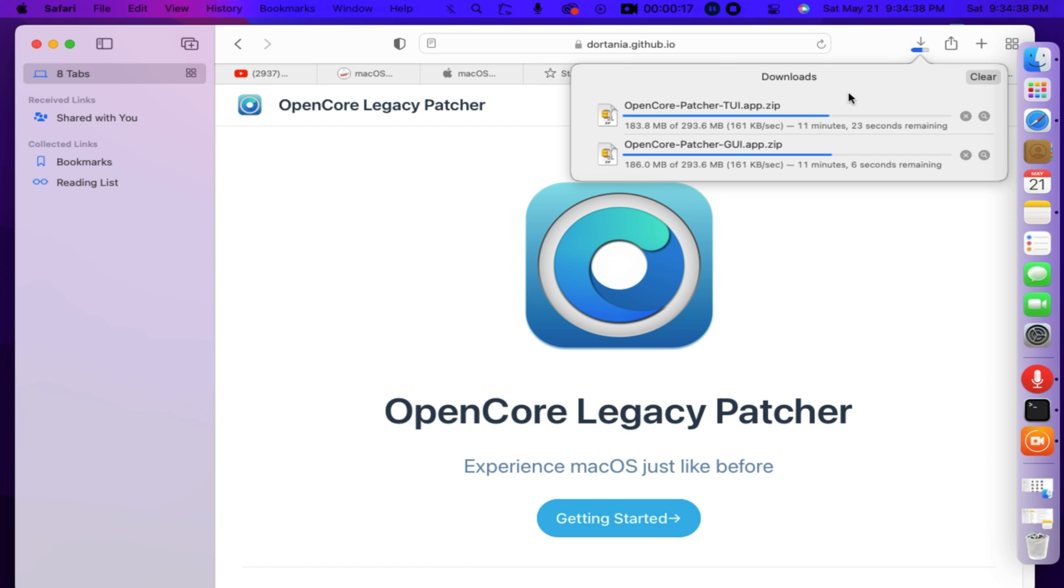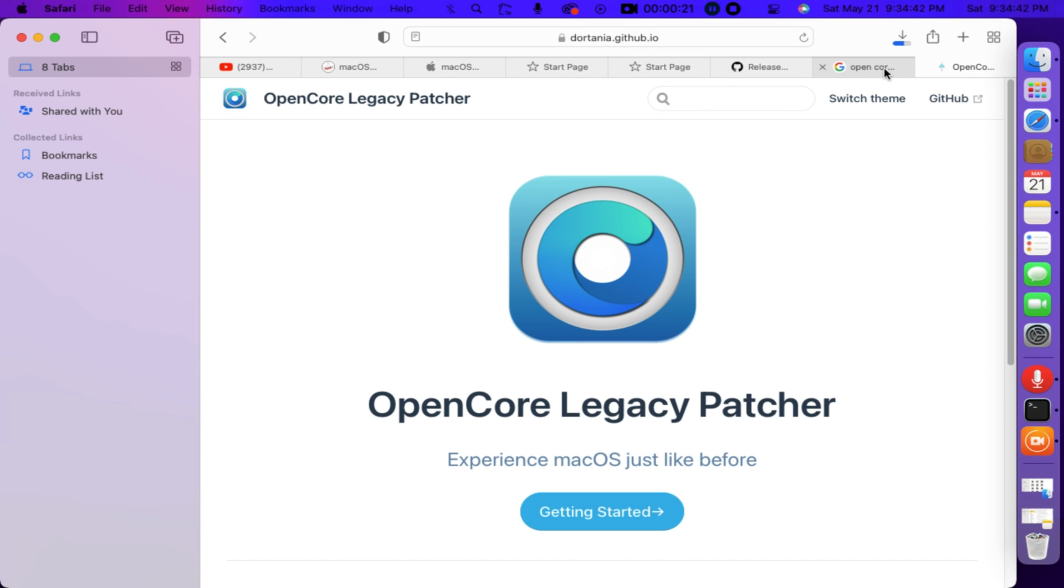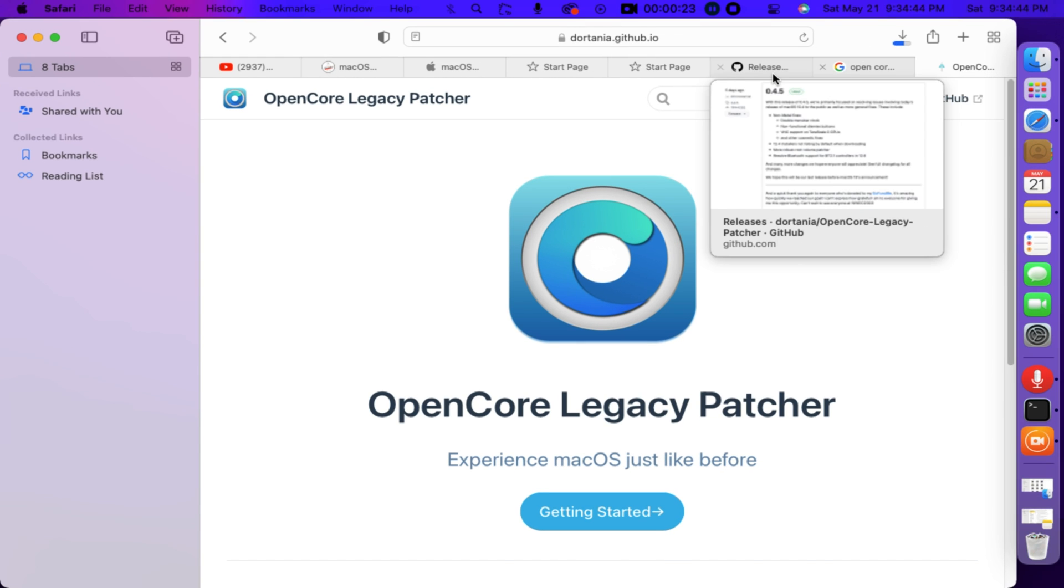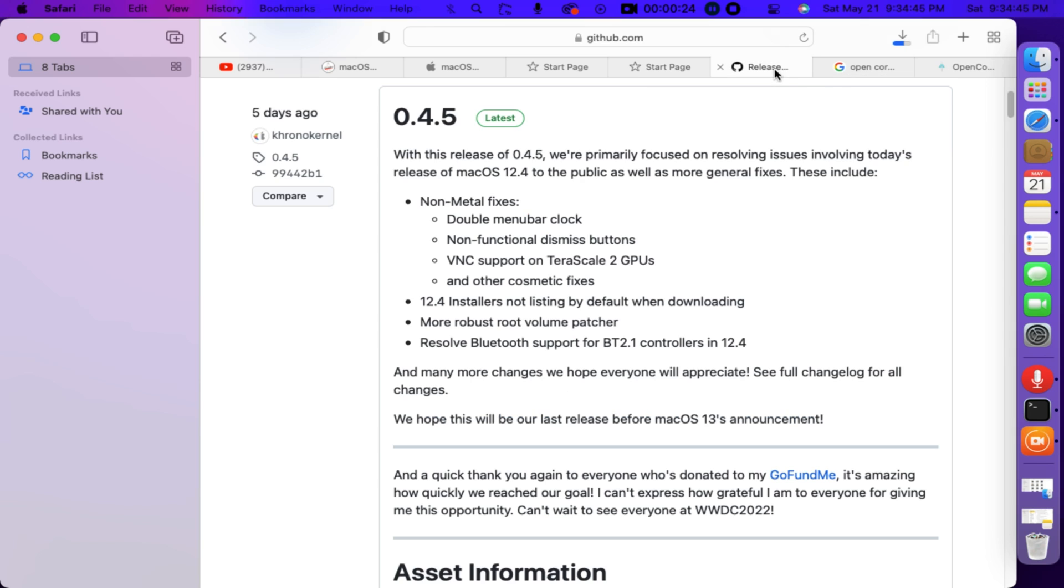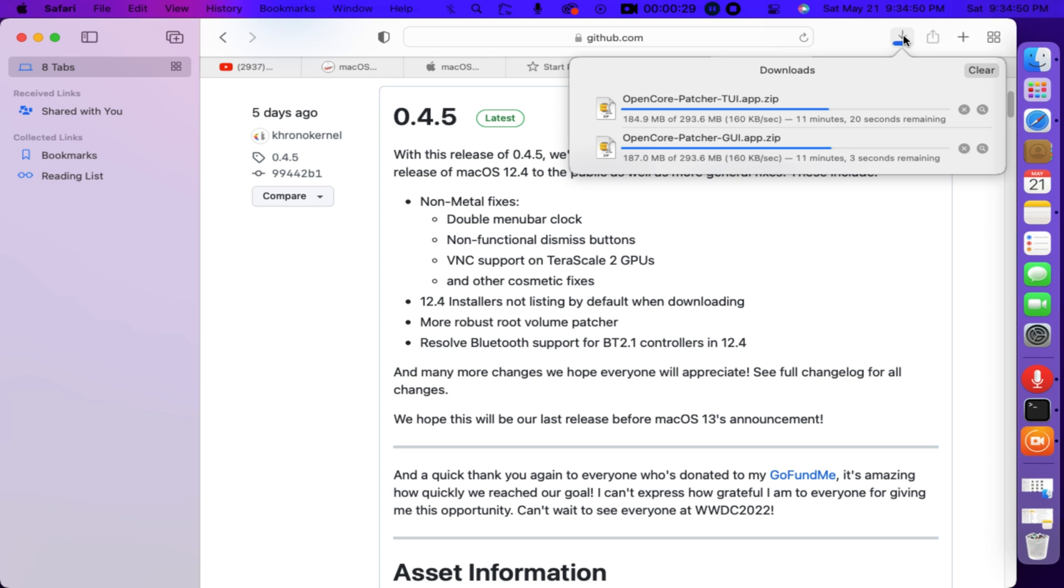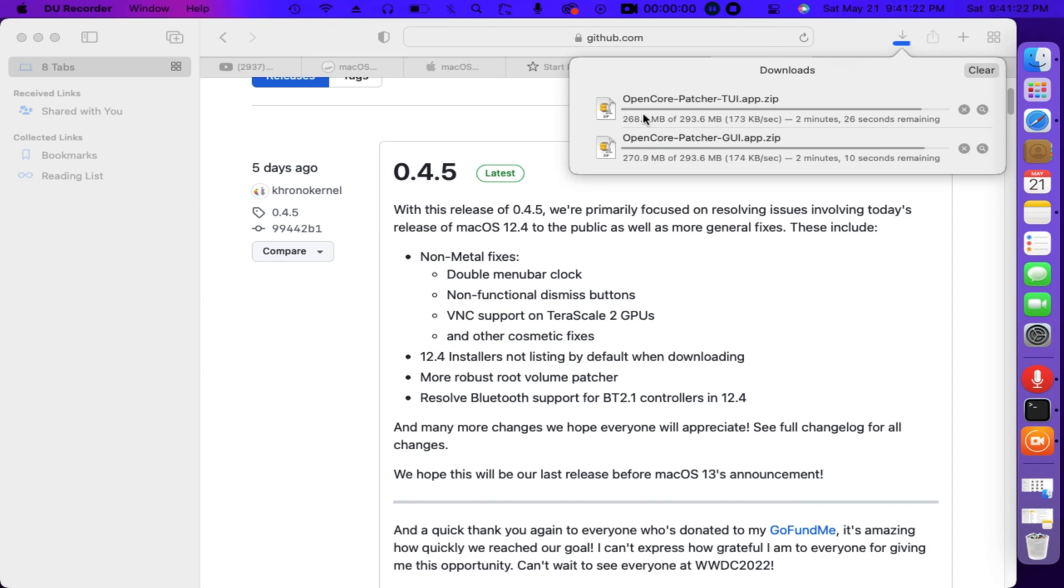12.4 installers not listing by default when downloading, more robust root volume patcher, resolve Bluetooth support for BT 2.1 controllers in 12.4, and many more changes we hope everyone will appreciate. See full changelog. For all changes, we hope this will be our last release before macOS 13's announcement.